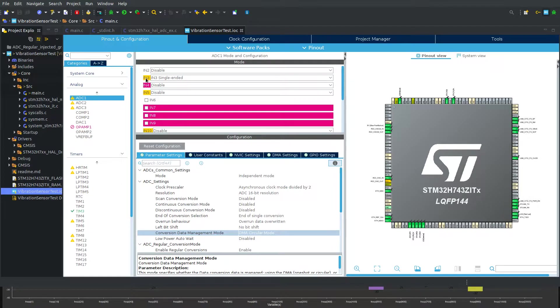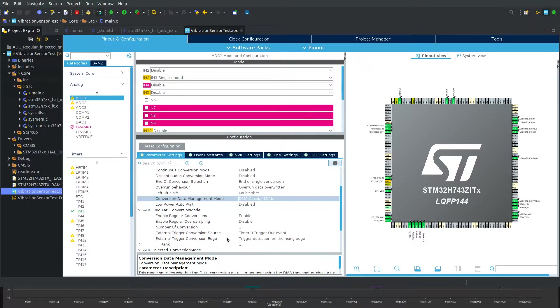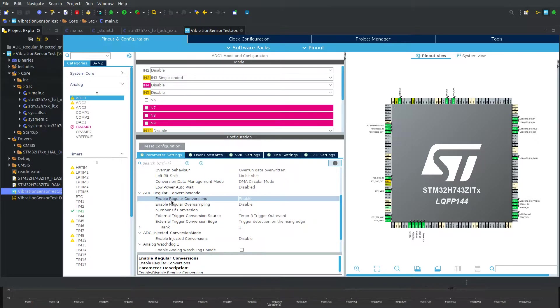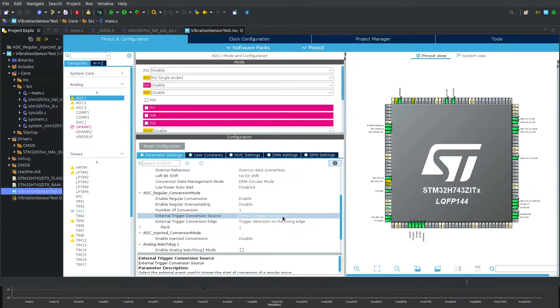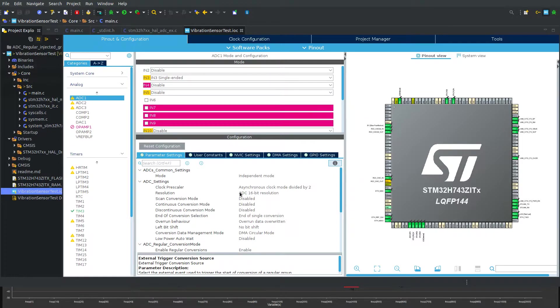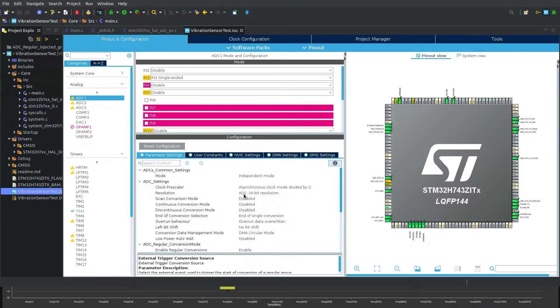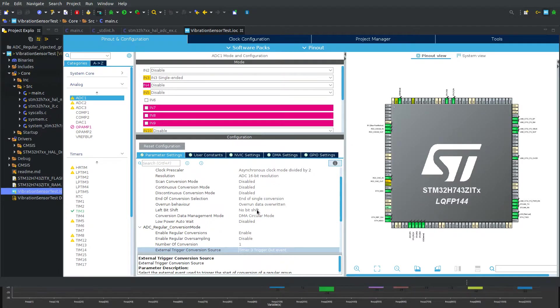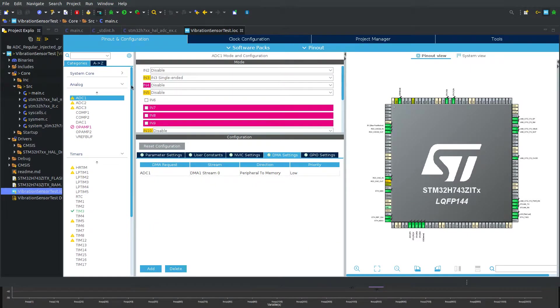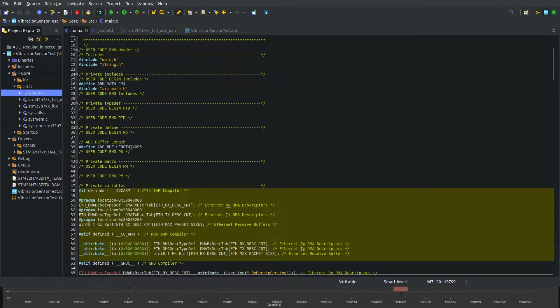The ADC1 input is pin A3 single ended. The start of a conversion is being triggered by timer 3 trigger out event. The ADC settings are 16-bit resolution, and at the end of each conversion DMA is being triggered.